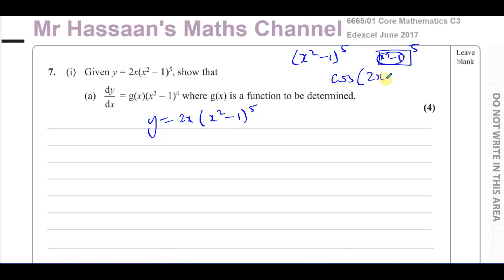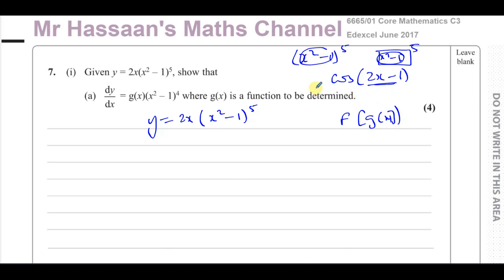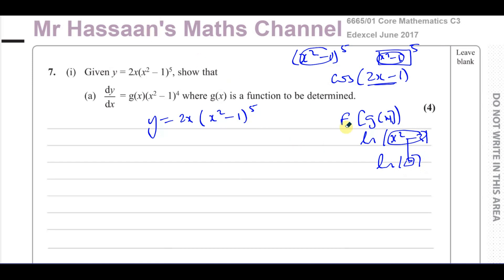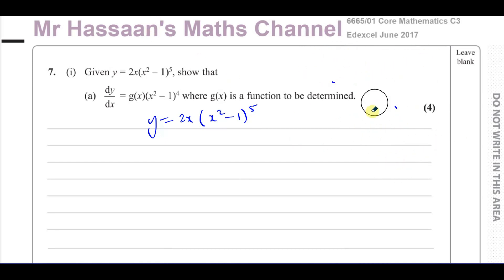If the question was just x squared minus 1 to the power of 5, here you have a function inside another function — something raised to the power of 5, and inside it you have a different function, which is x squared minus 1. This is a function inside another function; this is where you use the chain rule. For example, the cosine of 2x minus 1 — you have a function inside another function. It's a composite function. Similarly, ln of x squared minus 3 is a function inside the main function, which is ln of something.